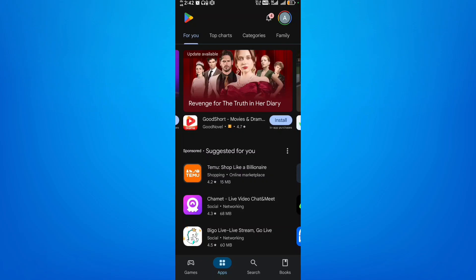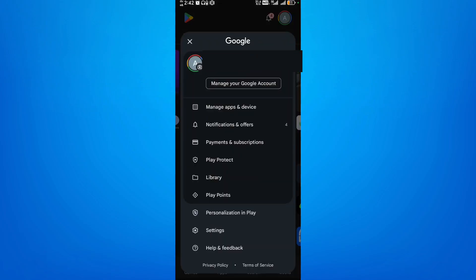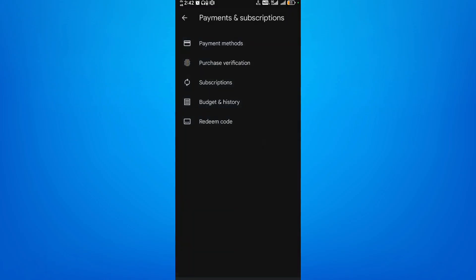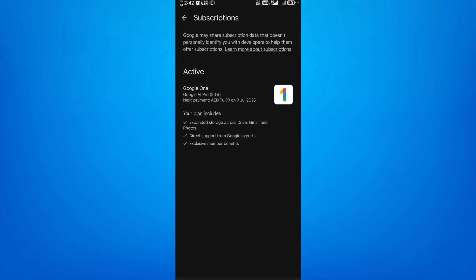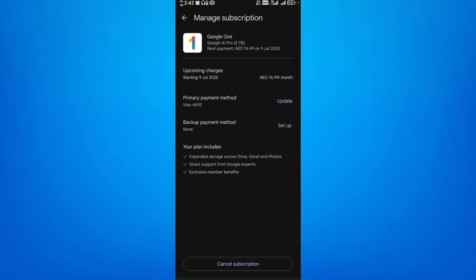Then click on Payment and Subscriptions, then again click on Subscriptions. Now here you can see I have active subscriptions for Google One and Google AI Pro. Click on it.